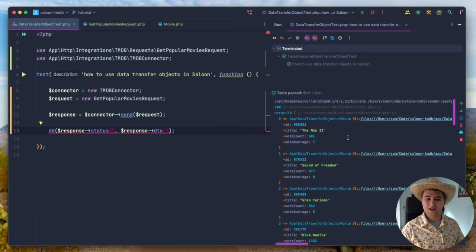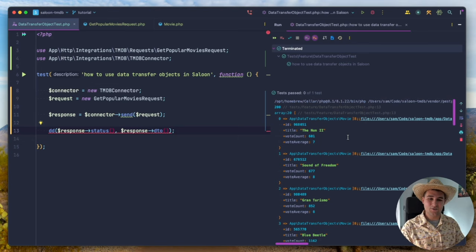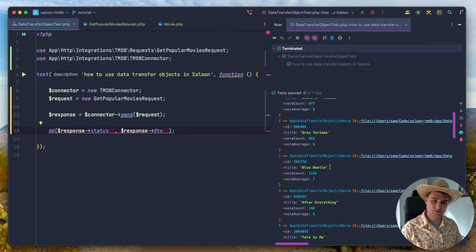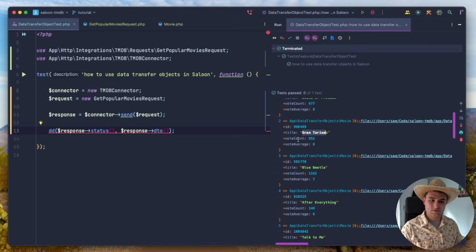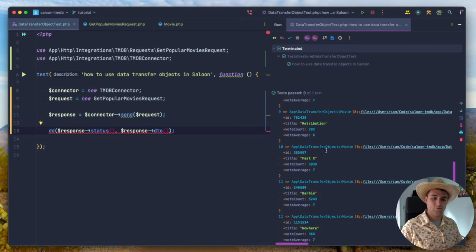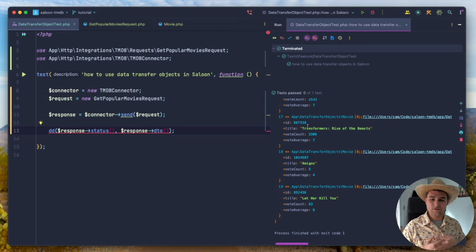Running this — amazing. We now get an array of data transfer objects with IDs, movie titles like Gran Turismo, vote counts, and average vote scores. Everything's working really well. This is one of the more powerful features of Saloon — you can use DTOs across your application. Let's now look at another cool feature Saloon provides.